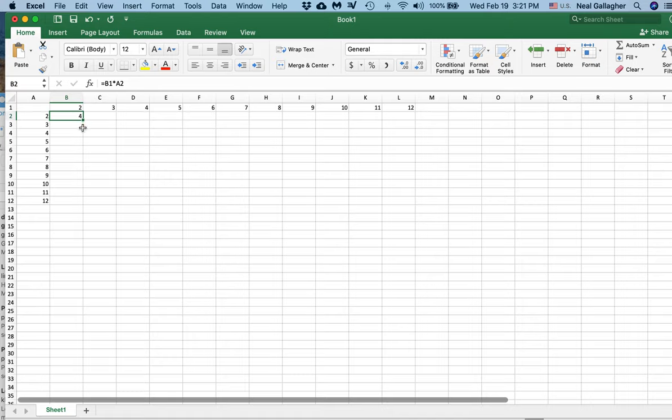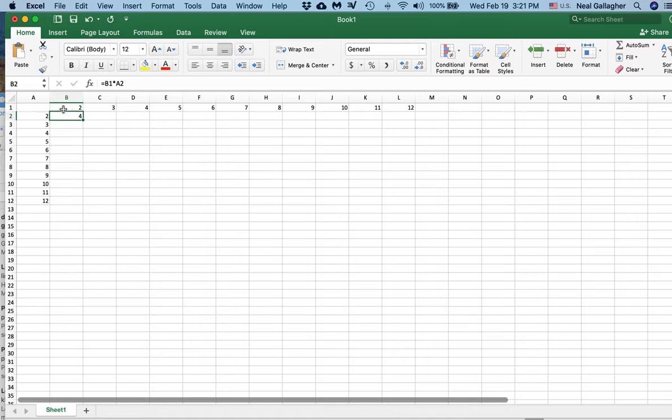I'm going to drag this formula down. I always want it to be this number that is in the appropriate row times the number that is in cell B1.